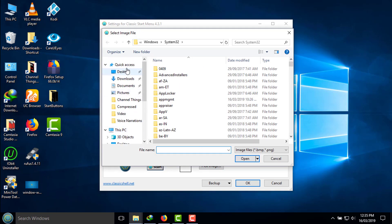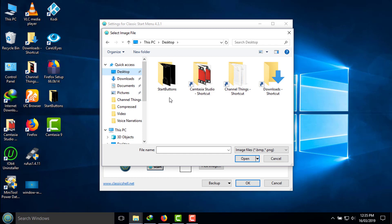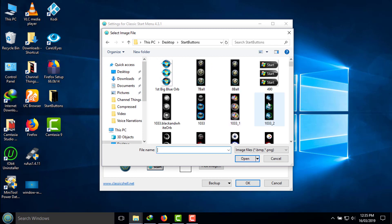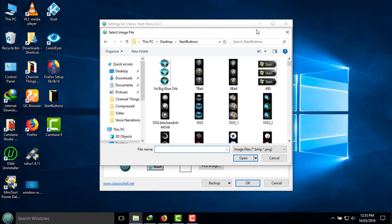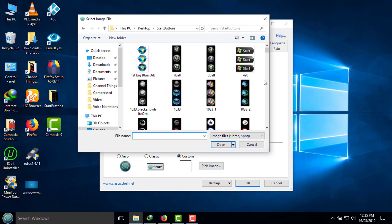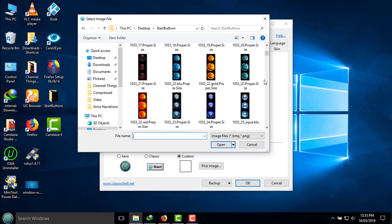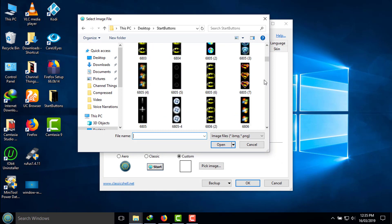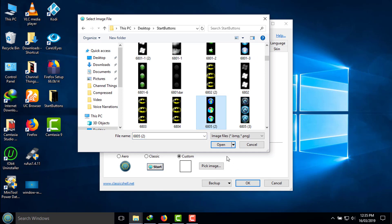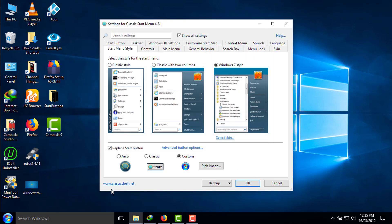I have downloaded buttons for all Windows versions — you can also find them freely on the internet. I am selecting the button that is most related to Windows 7. It's your choice which button you want to select. I am selecting this one because it is closer to Windows 7. I have selected it and it looks like the Windows 7 start button.